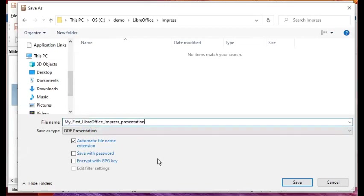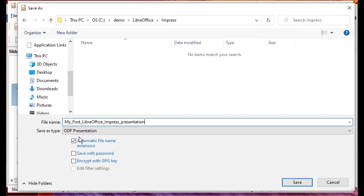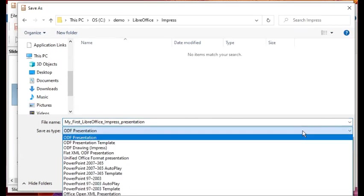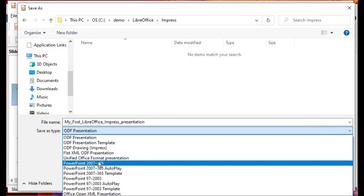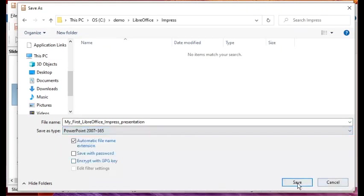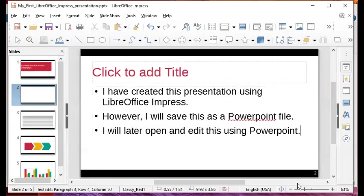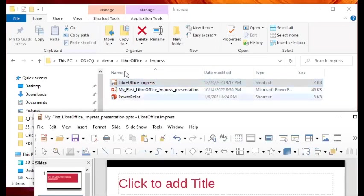The most important thing before saving is here in 'Save As Type' — it's a dropdown. By default it will be saved as an ODF presentation format, which is not so portable and not compatible with Microsoft applications like PowerPoint. So you drop it down and look for the newest PowerPoint version, which is PowerPoint 2007-365. I'll select that and click Save.